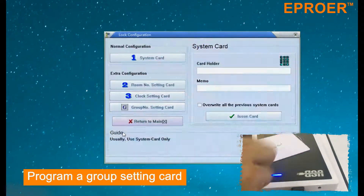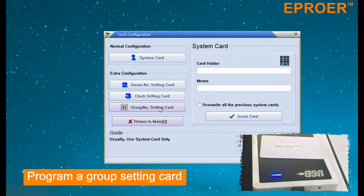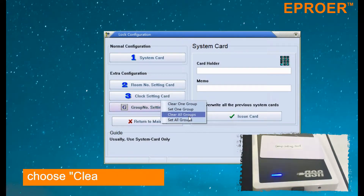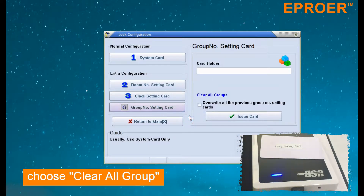If locks have belonged to some group, you need to clear all groups first. If the locks belong to no groups, move to step 2. Program a group setting card and choose 'Clear All Groups'.